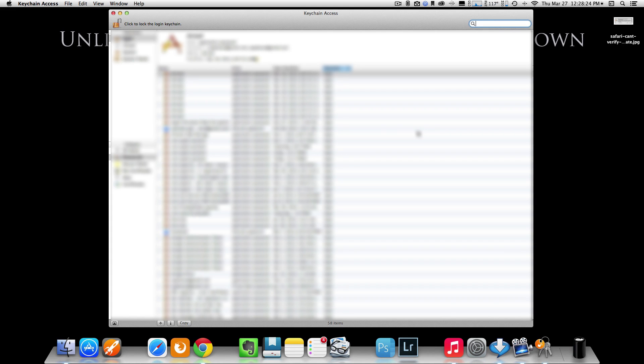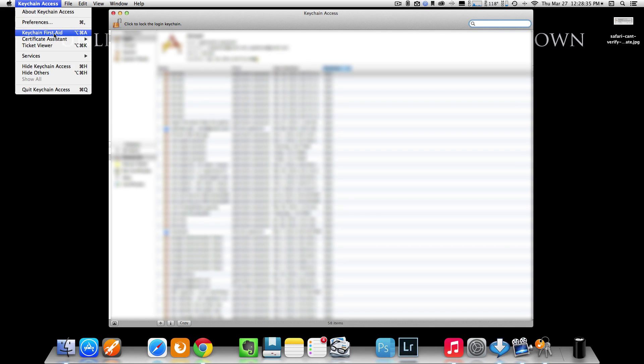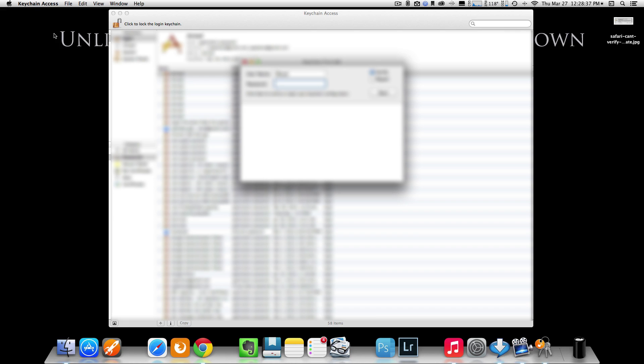I want you to go up to where it says Keychain Access up in the left-hand corner. Just click. Now, come down to where it says Keychain First Aid, like so. Just click on it.